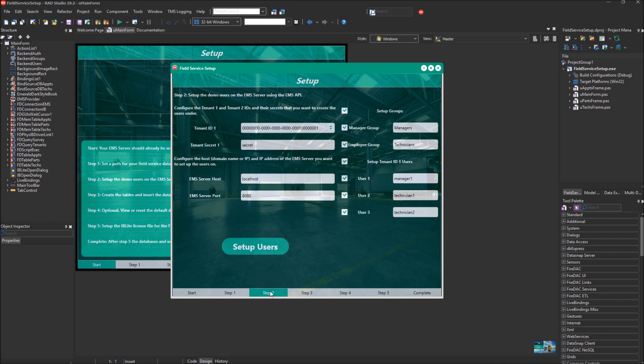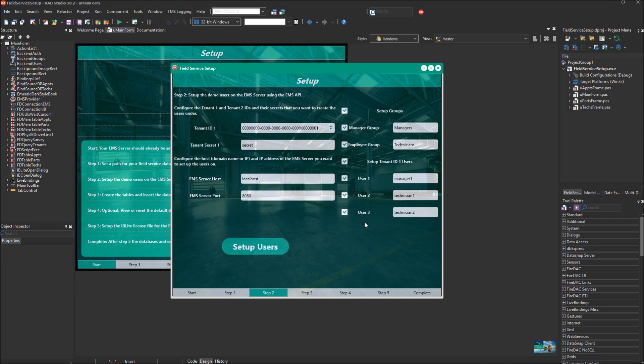In Step 2, you can configure the tenant ID, which is also known as the branch ID later in the video series. You can also configure the tenant secret, the EMS host, and the EMS port. Our EMS host is running on localhost because I'm running on this local machine, and it was running on port 8080. These are the groups that are going to be set up, and these are the different users. There is a managers group and a technicians group. The managers can log into the admin app, and the technicians can log into the app client, which you would run on mobile devices.